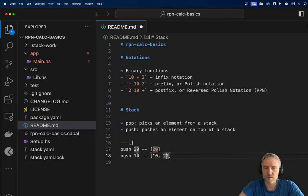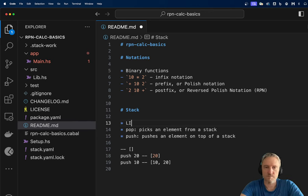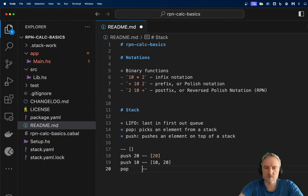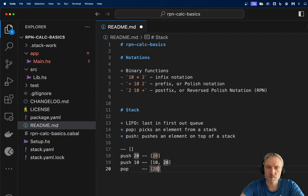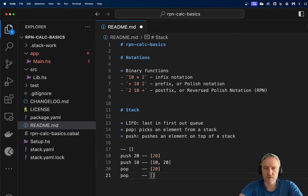So we have a last-in, first-out kind of structure. So then if I do pop, I will have 20 on top of the stack again, and if I do pop again, I will have only an empty stack left.